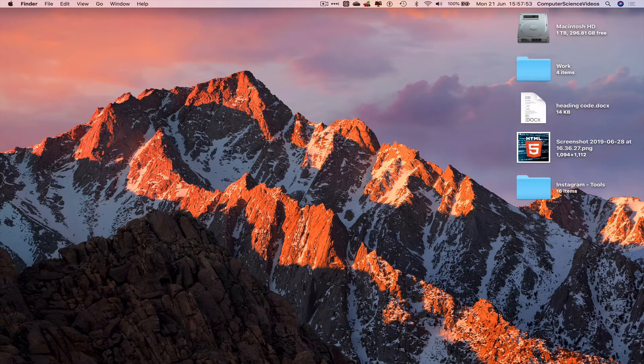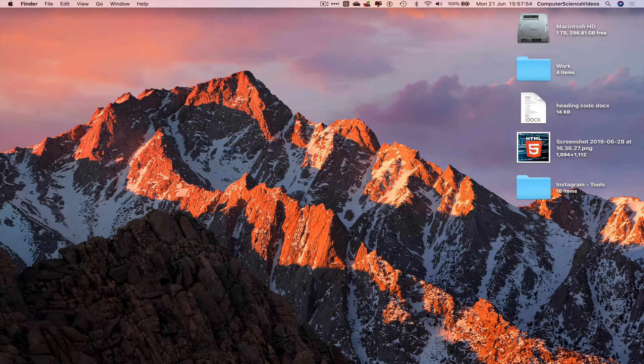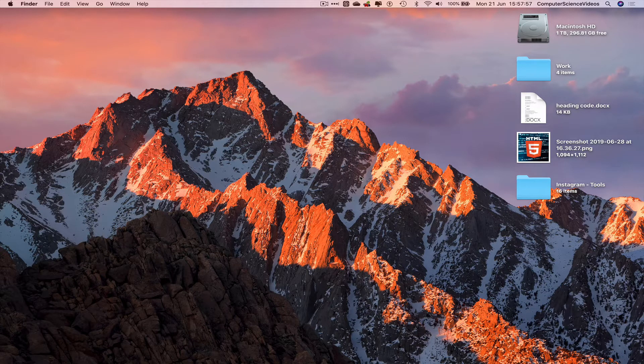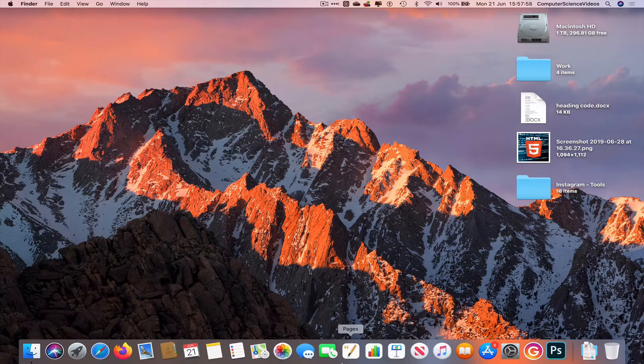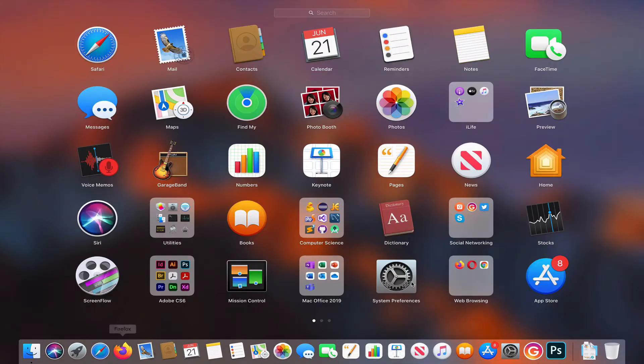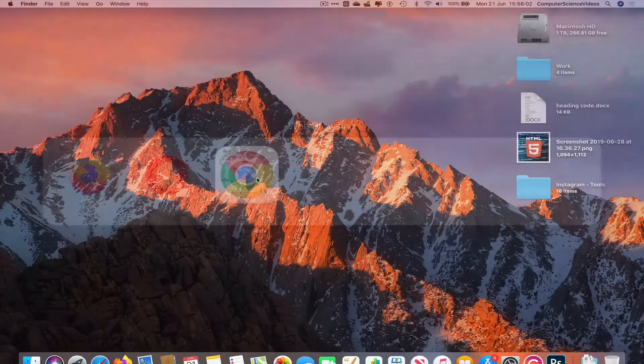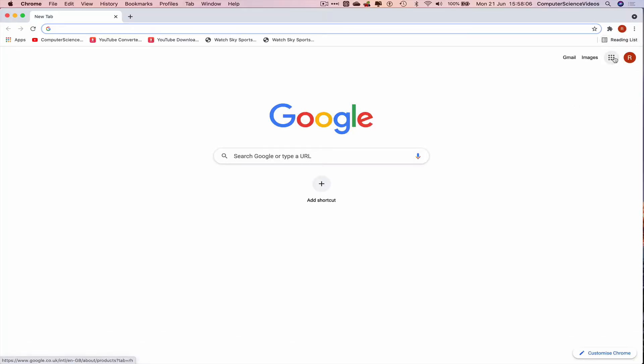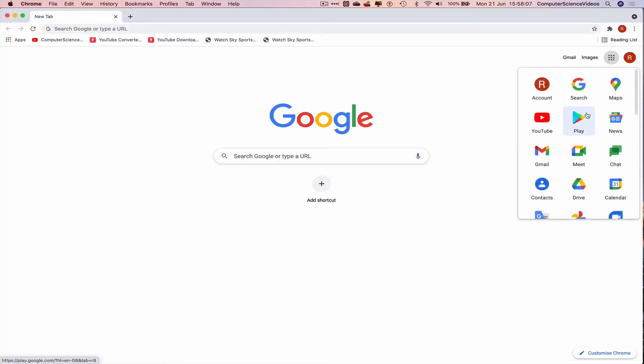In this tutorial you need to have access to a Mac computer and account for Google. Now go to Launchpad, go to the web browser which is Google Chrome in this case, make sure you are signed into your Google account. Now let's click on Google applications.